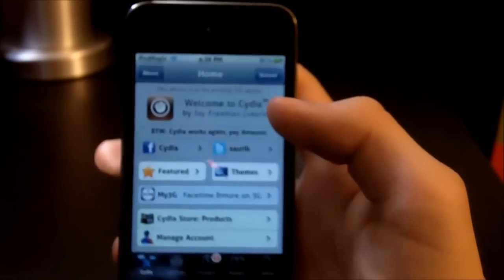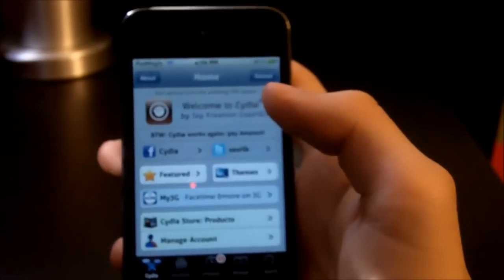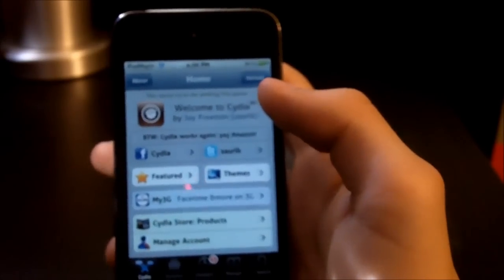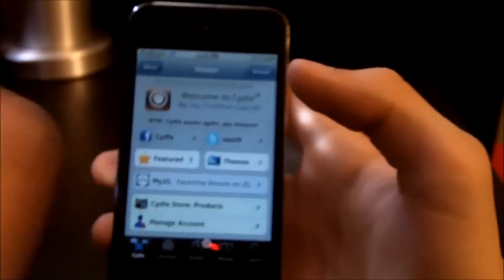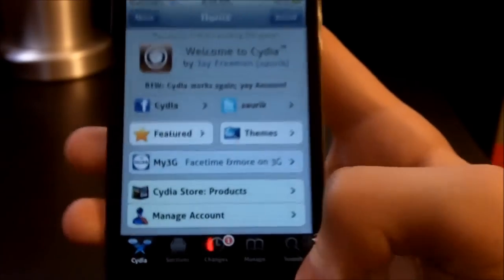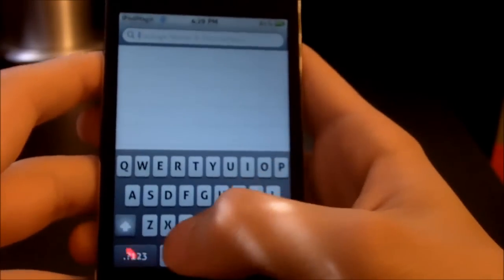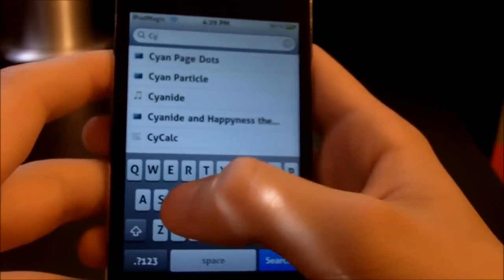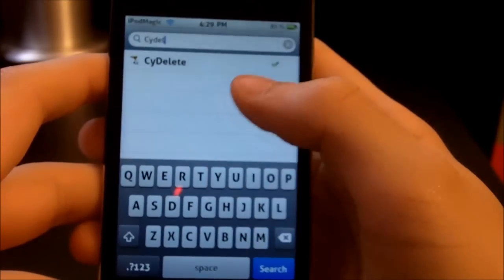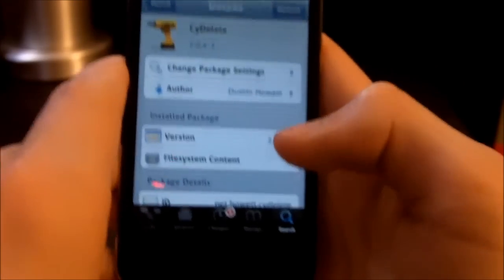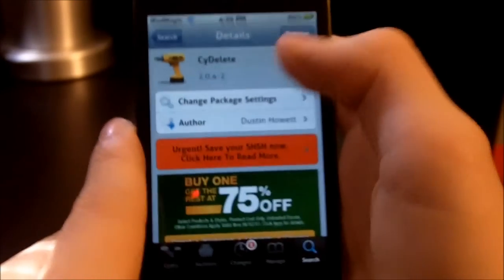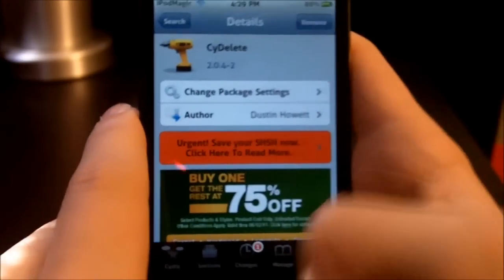So once Cydia has loaded, we do not have to add a source because I don't even think this thing has a source. You want to go down here to the search bar and you want to type in "side delete", like what it says in the title. Side delete right there — it's the only one of its kind.